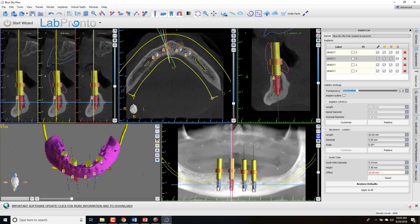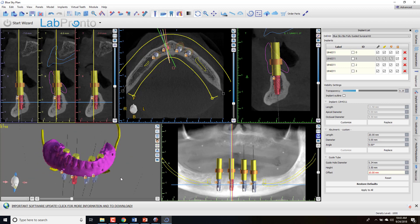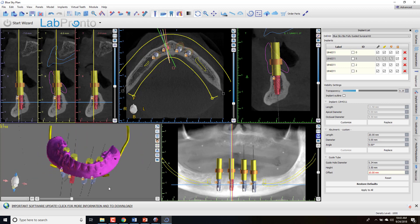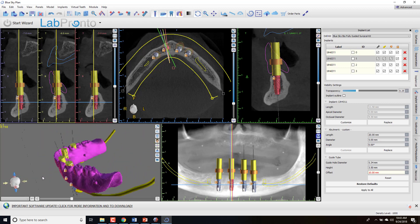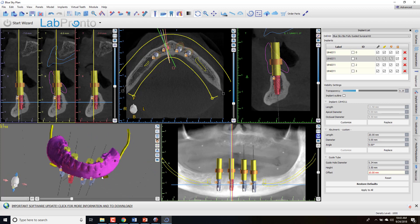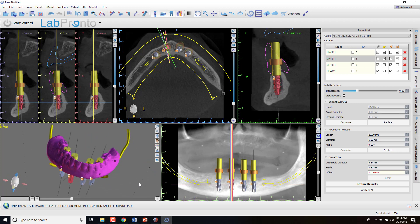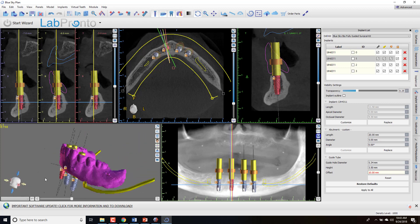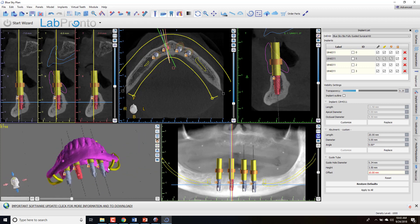So think of the case where maybe you're placing four to six implants, and you intend to use their existing denture as the conversion prosthesis. Make holes in it, pick up the titanium cylinder, and then remove the flanges, clean up the underside.